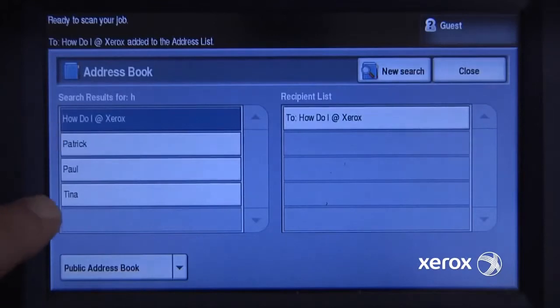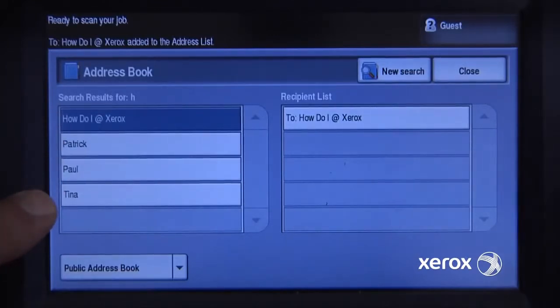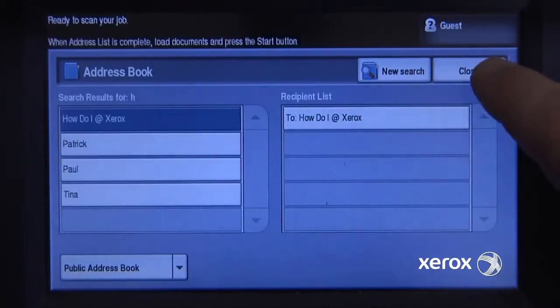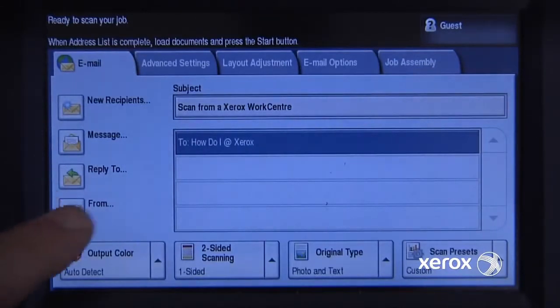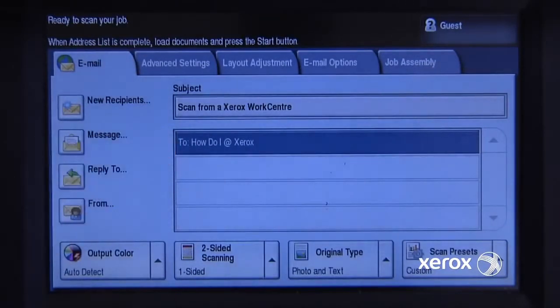If I wanted to add any of these other people, I could do that as well, and it would send the scan to multiple people. But I just want to send it to this one person.